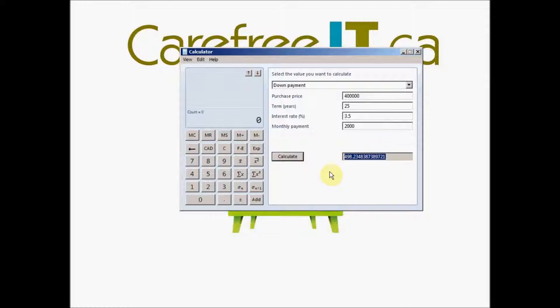And this is the amount that you will be putting it as down payment.